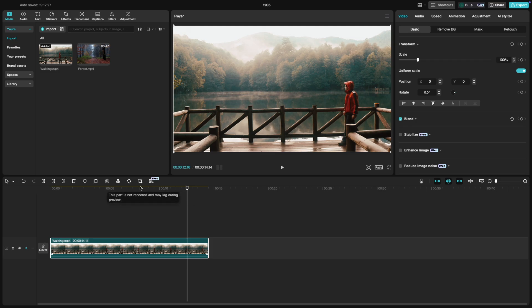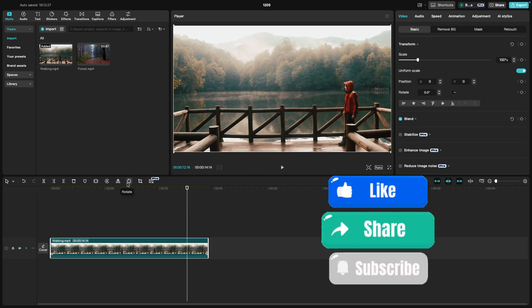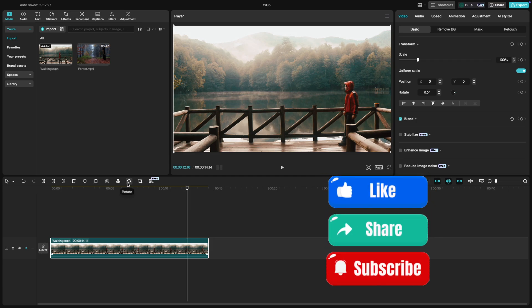And that's how you use the Reverse tool in CapCut. It's a fun and creative way to spice up your edits. If you found this tutorial helpful, give it a thumbs up and hit subscribe for more.